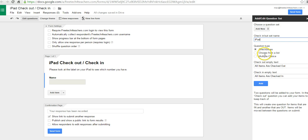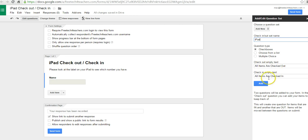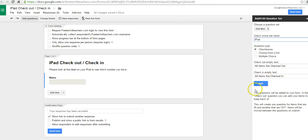We can set it up to use checkboxes, a list, or multiple choice, I'm going to use checkboxes. And this field here, the Check Out Empty Text, this is what will appear when all items have been checked out, and this is what will appear when all items have been checked in. It will say All Items Checked In. Now you can change that if you want to, but I think the default is just fine. So let's go ahead and add that.